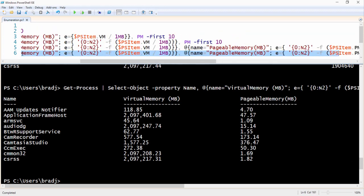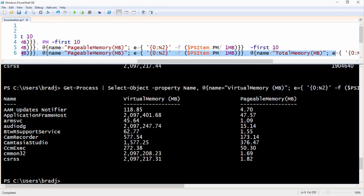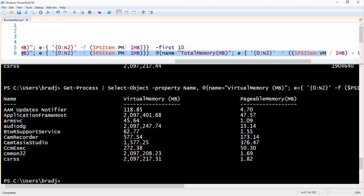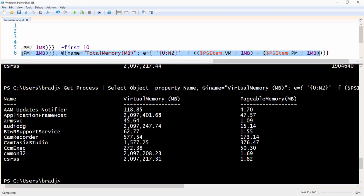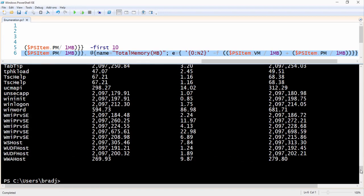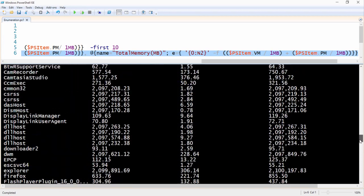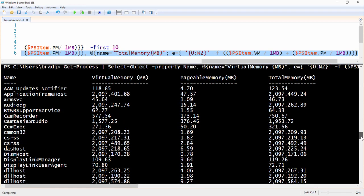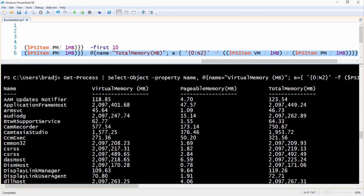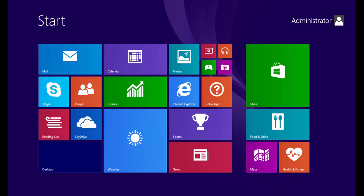Now we can create a new property called 'Total Memory' that sums up the virtual memory and pageable memory. However, notice that this command actually can't sum the calculated values we created — those values exist only as they are used. To reuse a calculated value, we would have to create a variable and store the data. From this demonstration we've seen how to use Select-Object to create calculated properties.